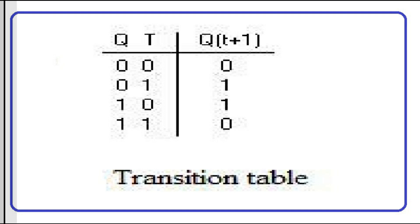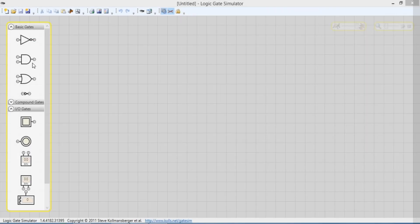Logic Diagram. Graphical Symbol. Transition Table. Logic Diagram.